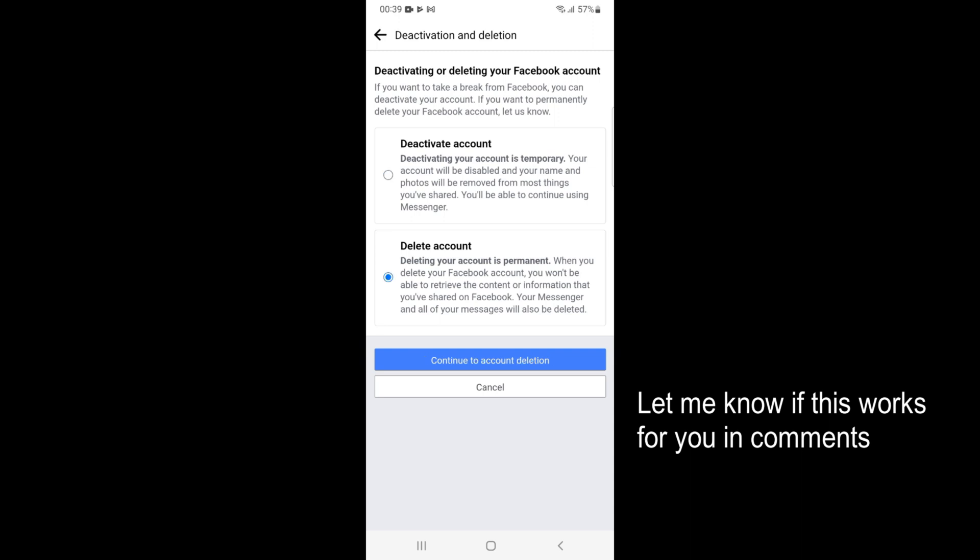Once you have deactivated your account, whenever you want to reactivate it, simply log into your Facebook account and it will be reactivated automatically. The data and all things are not removed from Facebook.